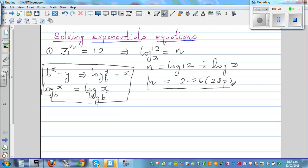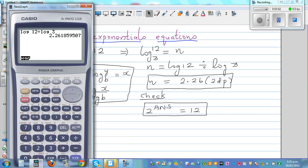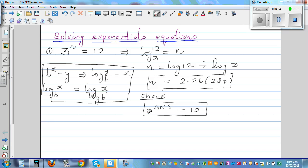Now to check the answer — this is how I always check. I raise the base to that answer and it should give me 12. So 3 raised to 2.261... should equal 12. I pressed 2 raised to answer by mistake — it should be 3, since our equation is 3 raised to n, not 2.